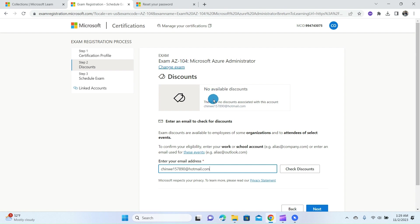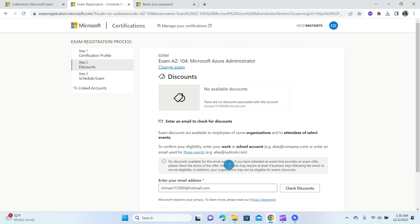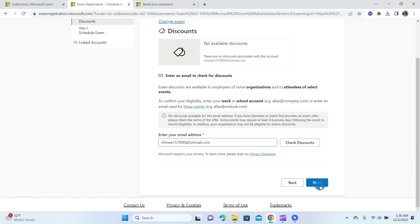At this page, you can also change the examination if you have selected the wrong certification exam. If not, you can continue with the registration. You can also type in your email address at this post and check if you have a discount. If not, it will tell you that no discounts are available for this email address. If you have attended an event that provides an exam offer, please check the terms of the offer. Then go ahead and click on the Next button.